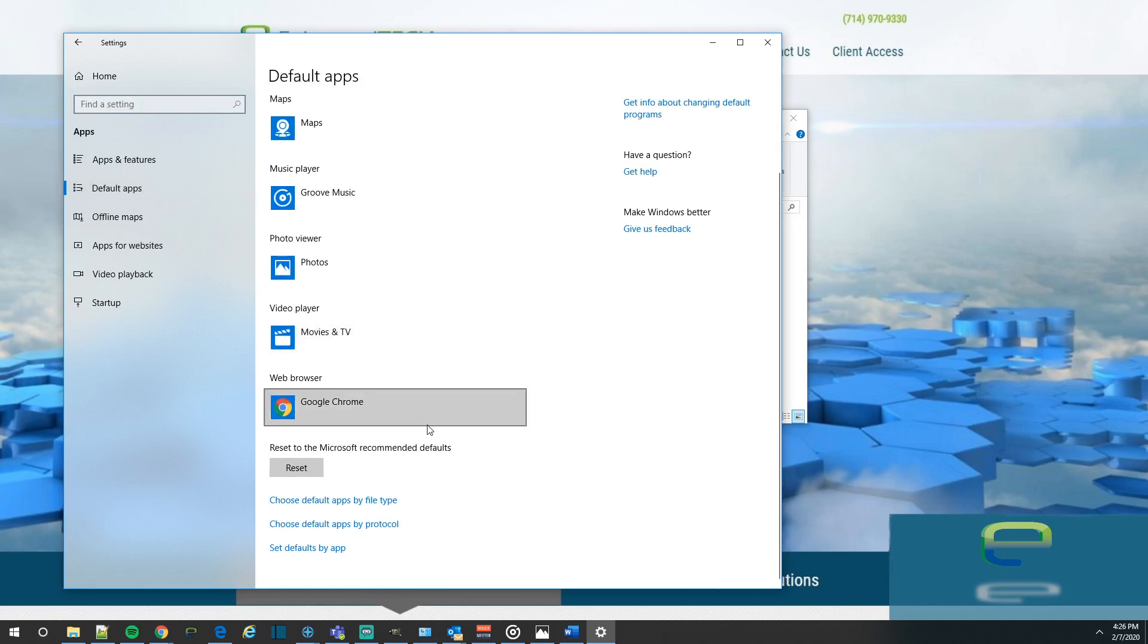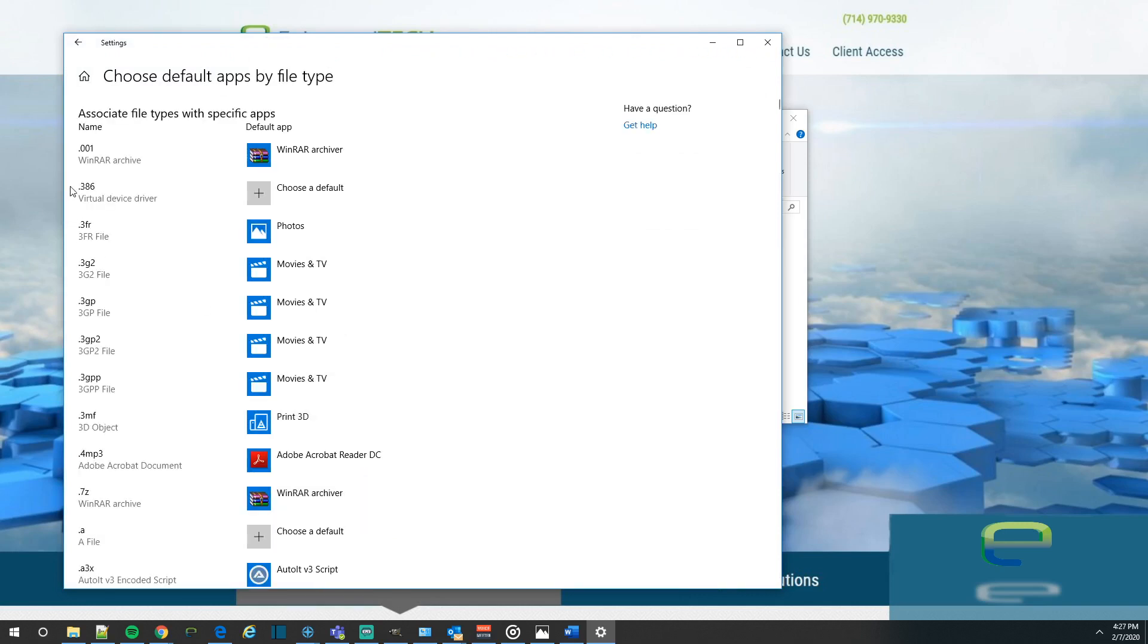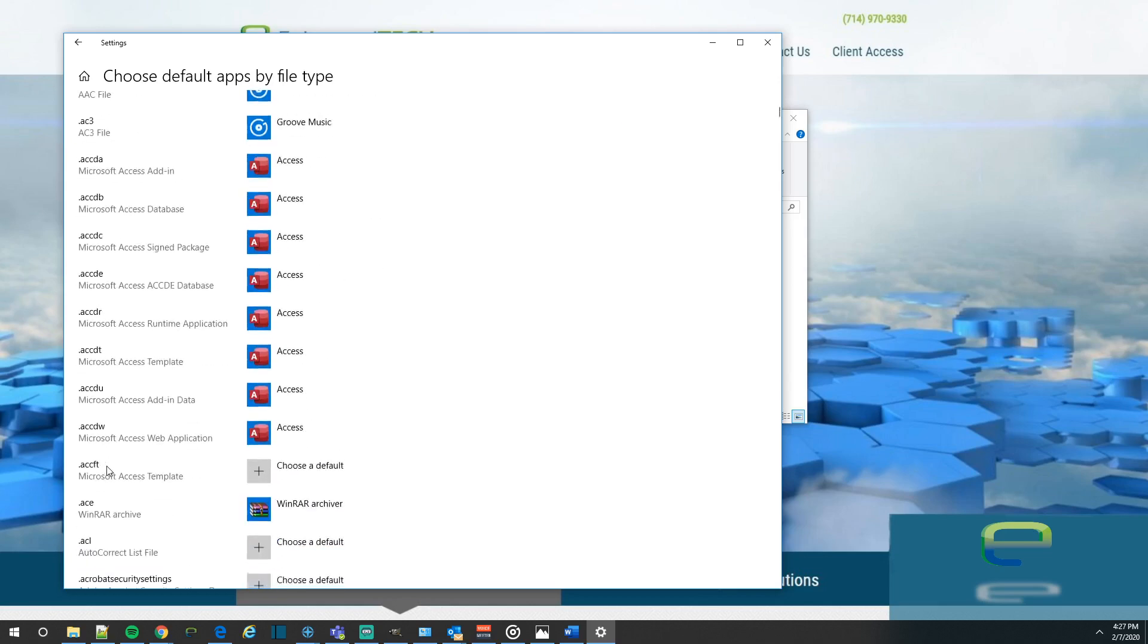Scroll down until you see Choose Default Apps by File Type. Give this a moment to load up. All right. So on the left hand side, you can see all the formats of files or extensions.